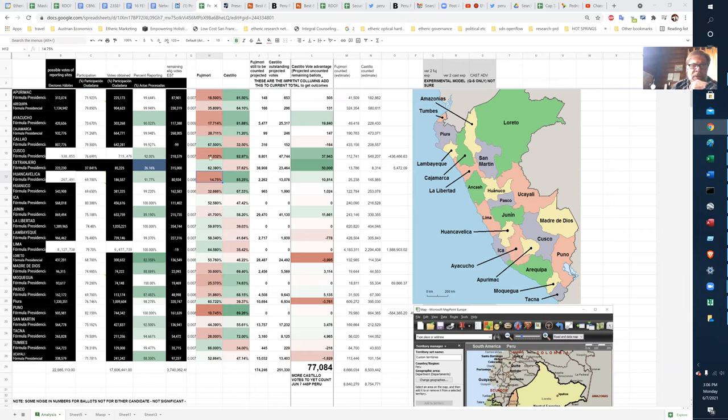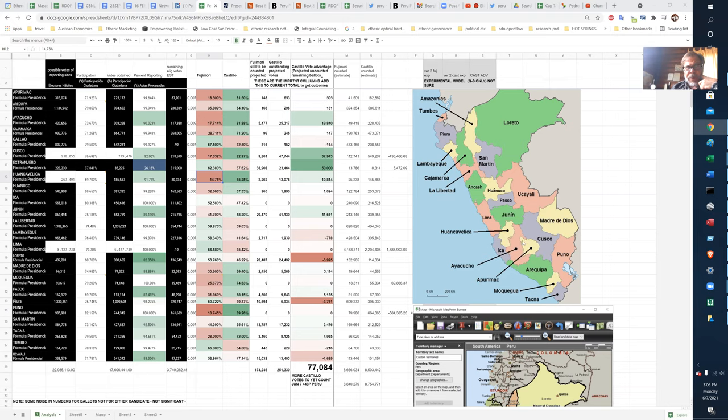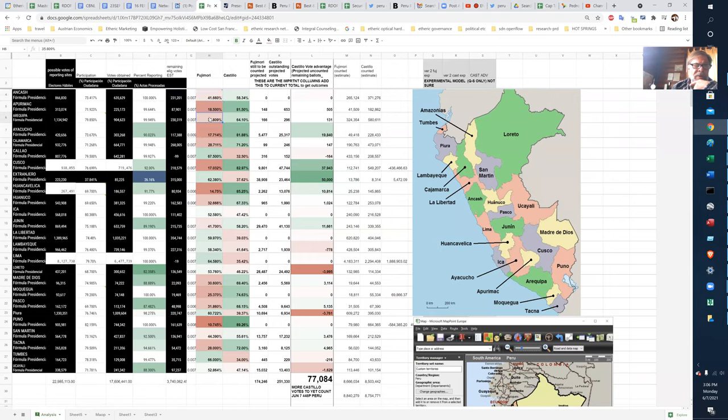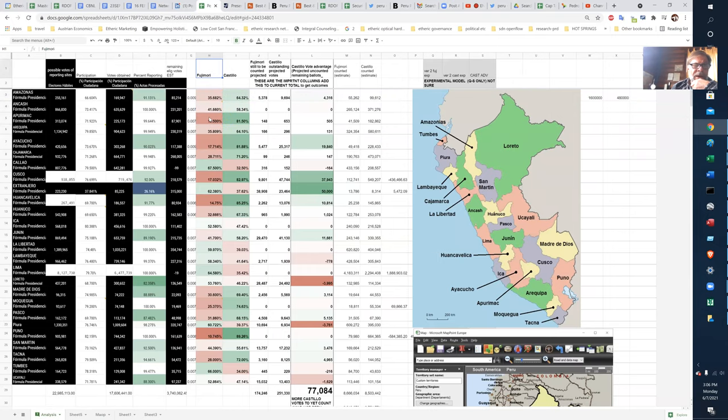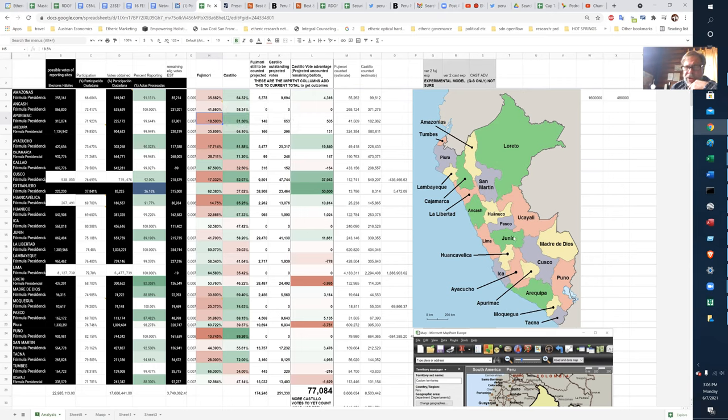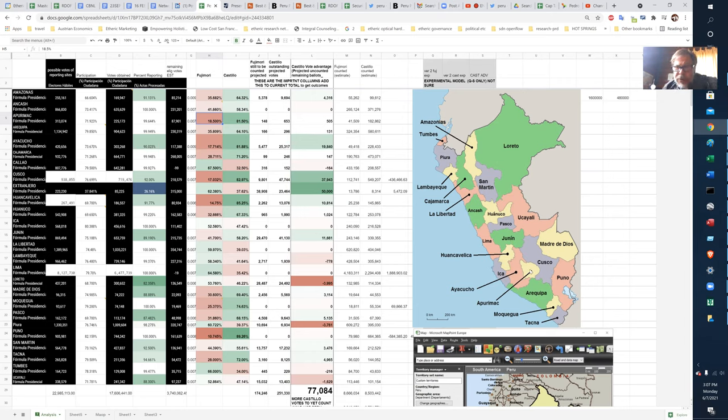So in these areas where there was a war with the Sendero Luminoso and Fujimori's dictatorship, she gets nothing. So had she been elected president, it would have been horrible. Imagining 18% in this province of Apurimac is the amount of support that she pulled. Apurimac, right here, next to Cusco.